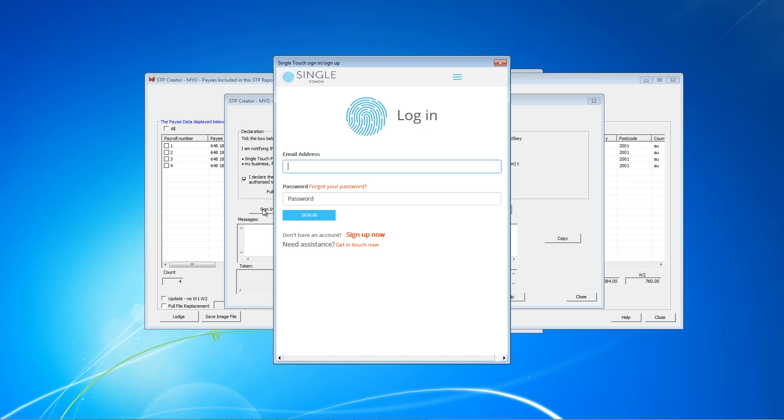A pop-up will soon appear. If not, ensure SDP Creator is allowed through your firewall. SDP Creator requires an active internet connection. Now this is a secure login to the singletouch.com.au portal. You need to enter your email address and password that you have registered with this sending service provider.